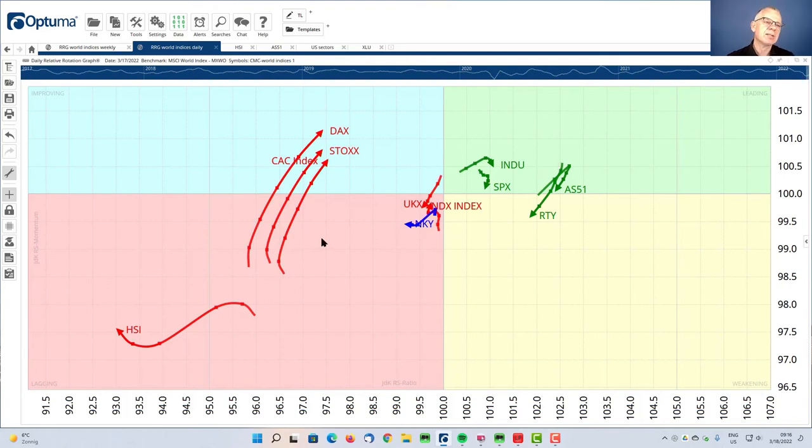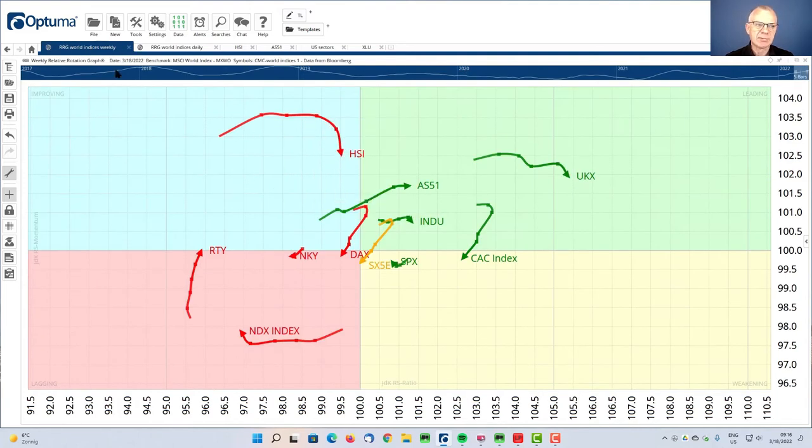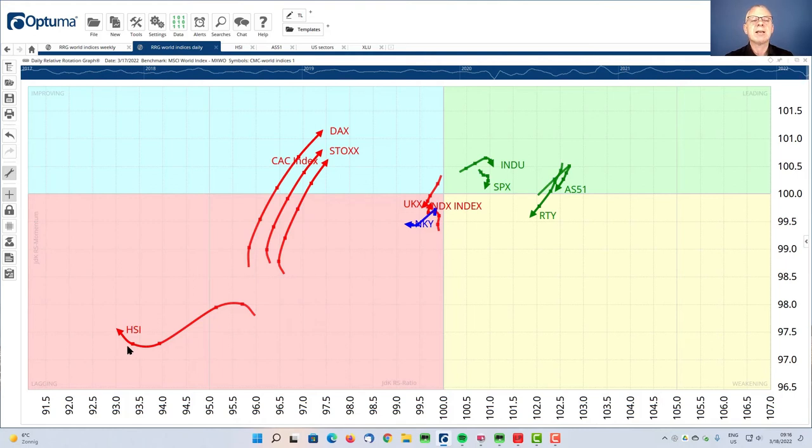And the opposite is happening with the Hang Seng Index, where it's already starting to roll over. It is in a relative downtrend. And on the daily, that relative downtrend is confirmed, but it's sort of taking a little break.